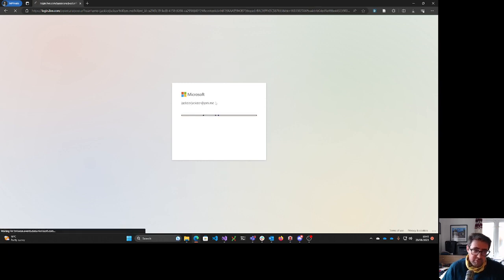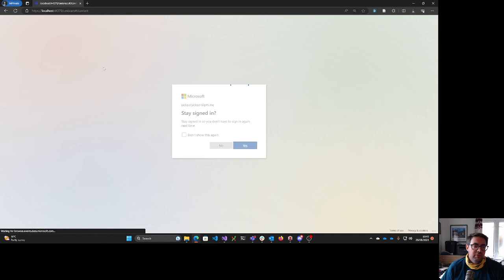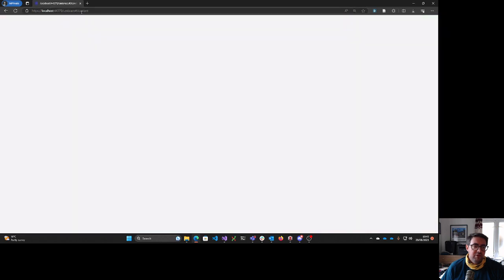So we're through. That's fine. And then we're greeted with the white screen.